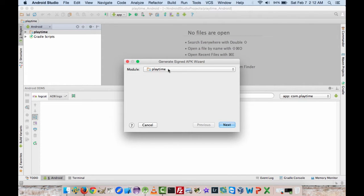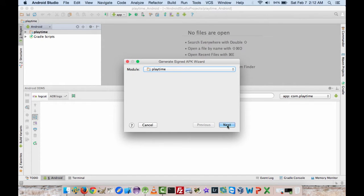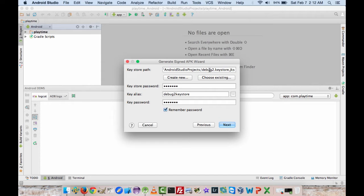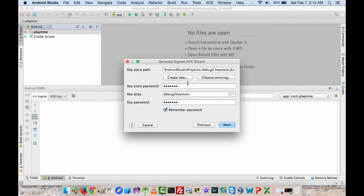It's going to ask you for the module or the app that you want to do. This is the only one that's available, so I'll pick that. Now it's asking for the key store path and all that kind of stuff. This is already pre-installed in here because when I did the last tutorial, this is the information I used for the debug key store. But you also have the options of creating a new one or choosing existing.